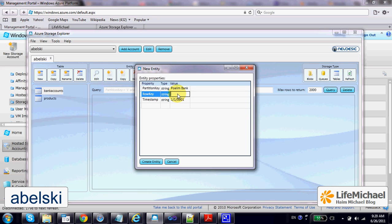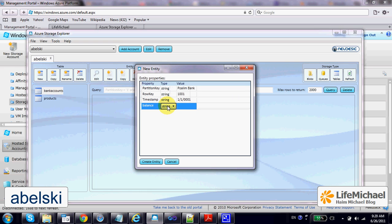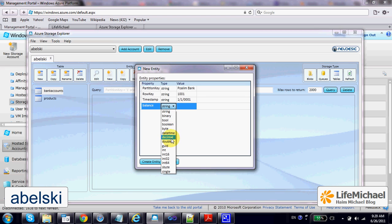Let's set the row key value, and then we can add new data such as balance — let's make it with the type decimal.